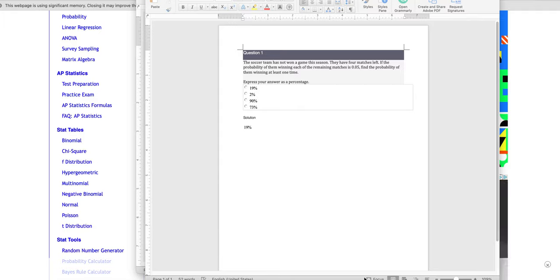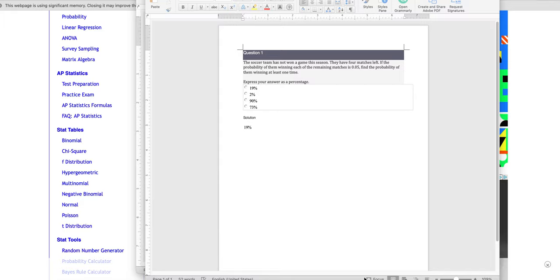So next we're going to take a look at the binomial distribution. Minitab does not calculate the probability of the binomial distribution. They're not asking me for an x value, they're not asking me for a probability, they're giving me a probability, so this has to be crunched by hand.